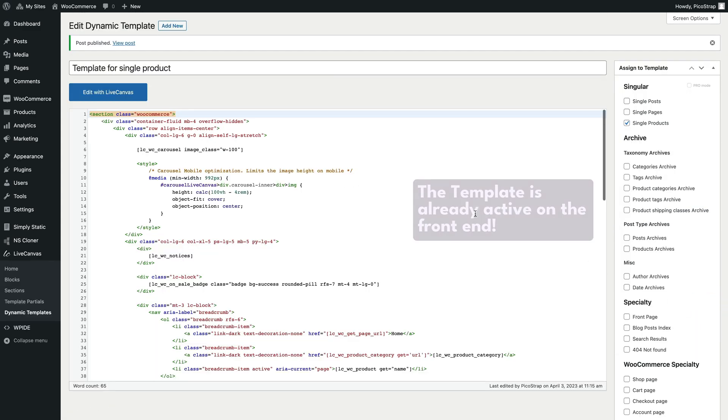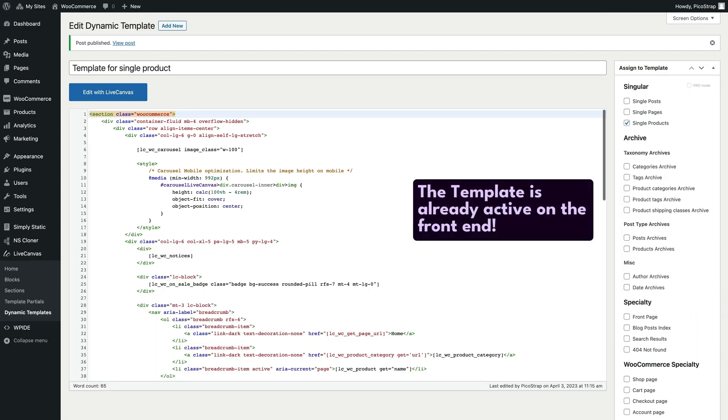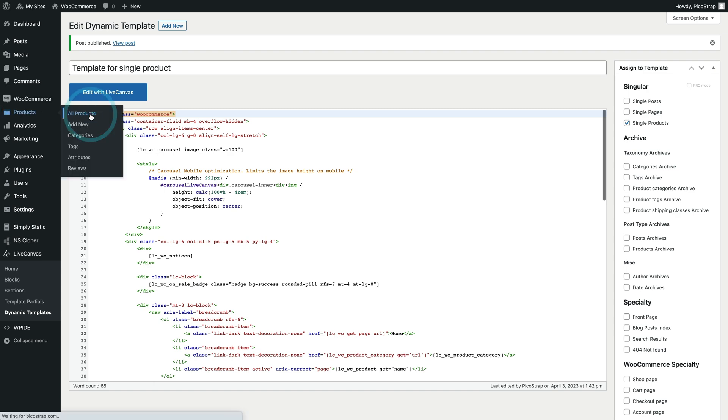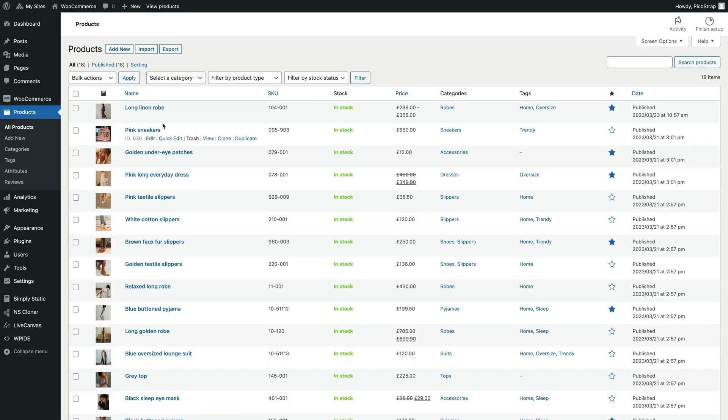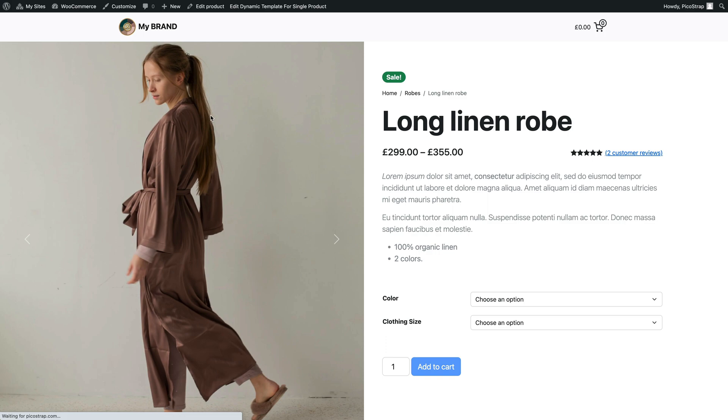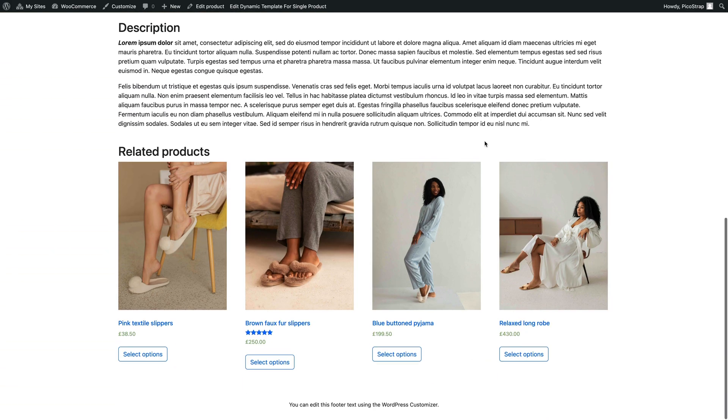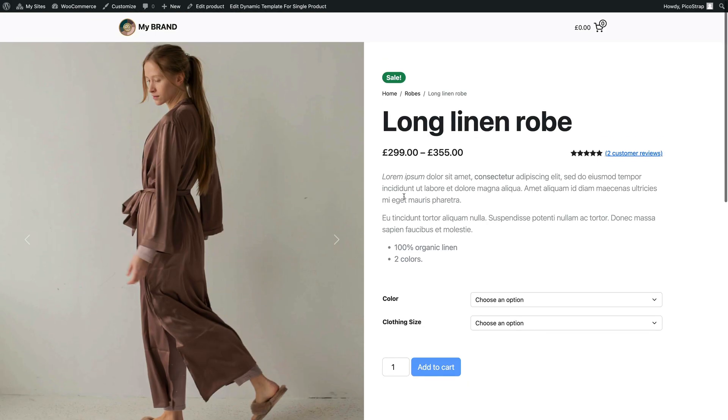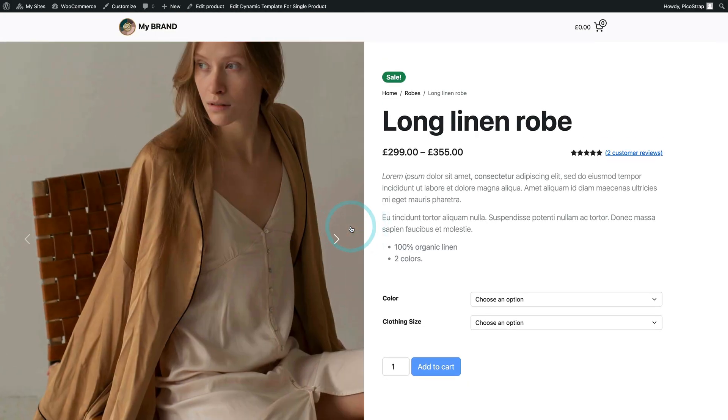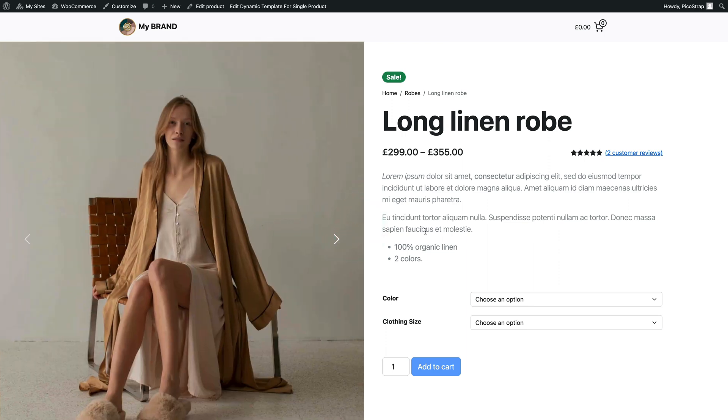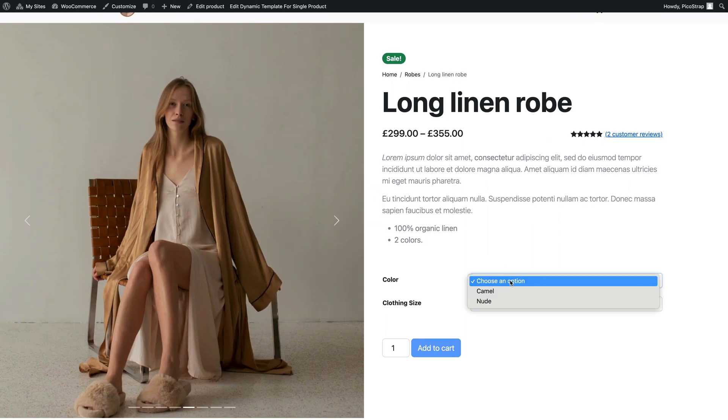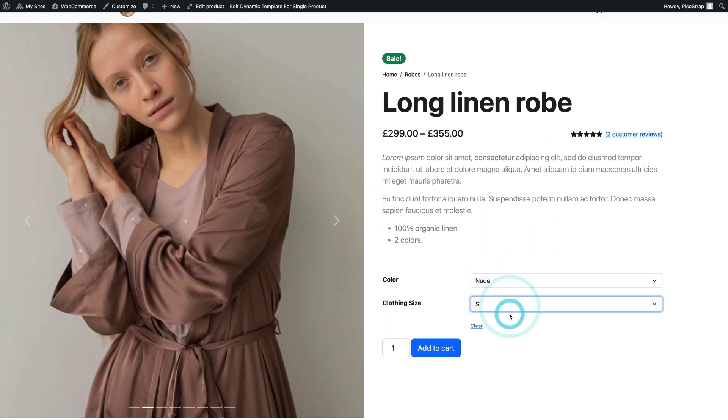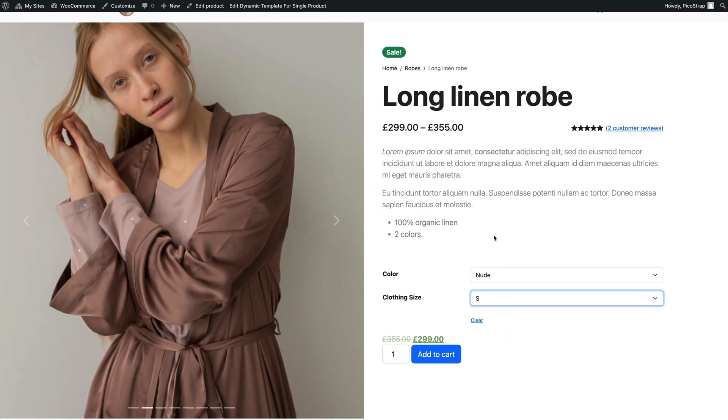In this moment the new template is already active on the front end. So let's see how an example product looks like. Here it is. Not bad.